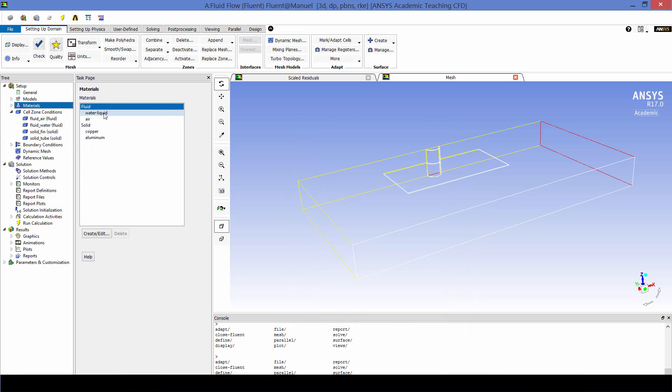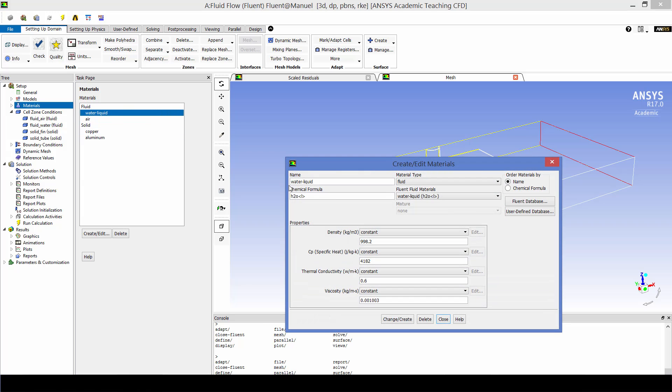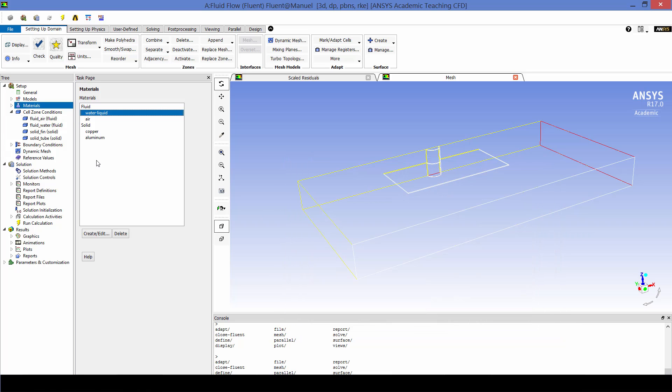For the materials we're going to need liquid water, air, copper and aluminum. And these were all defined from the Fluent database. So you can see here all the parameters as an example for liquid water.